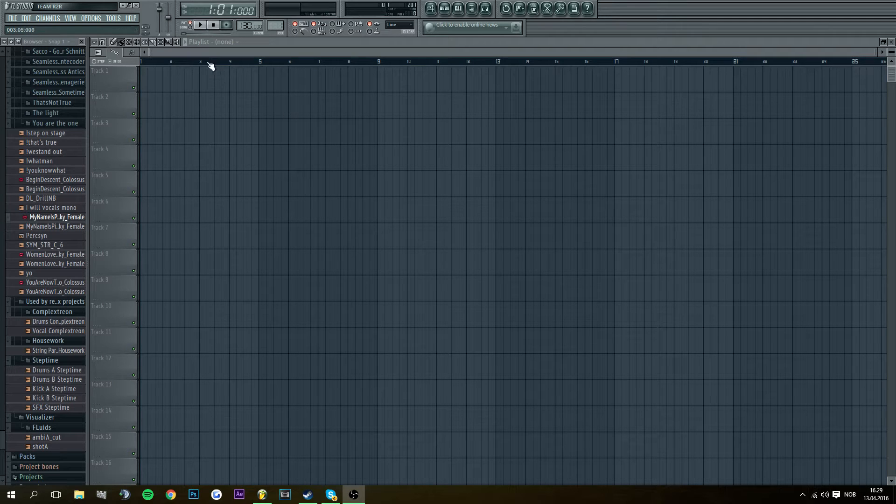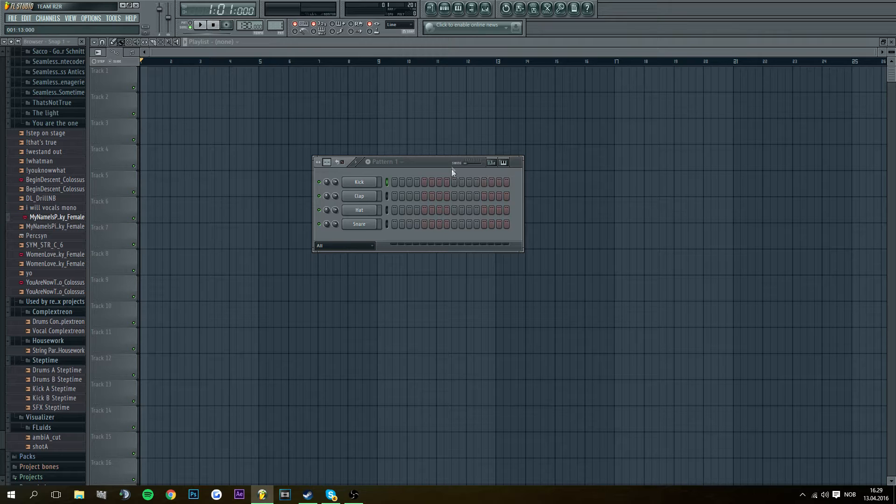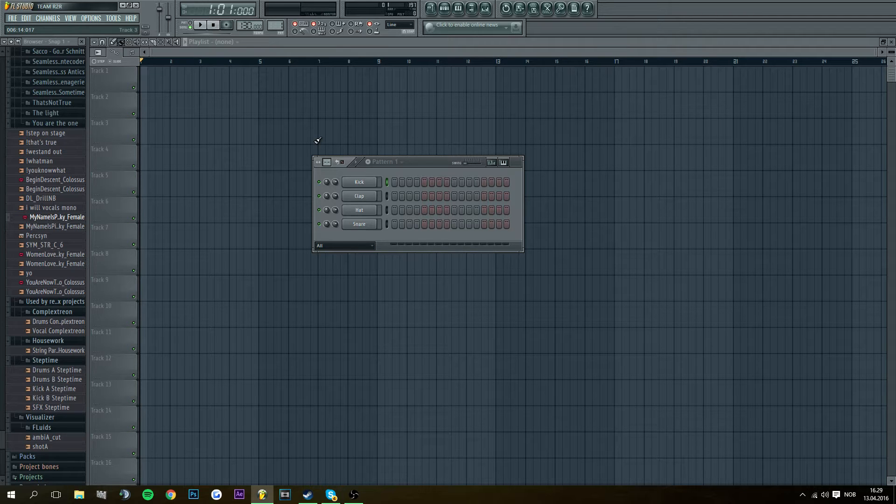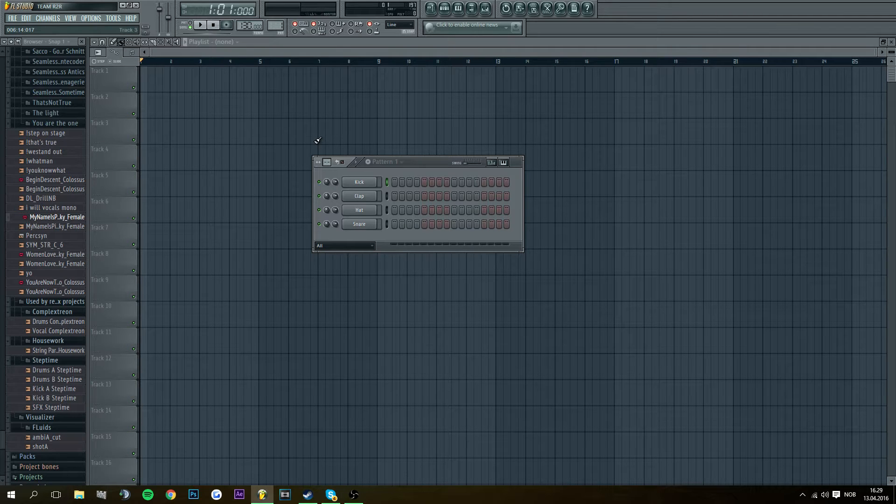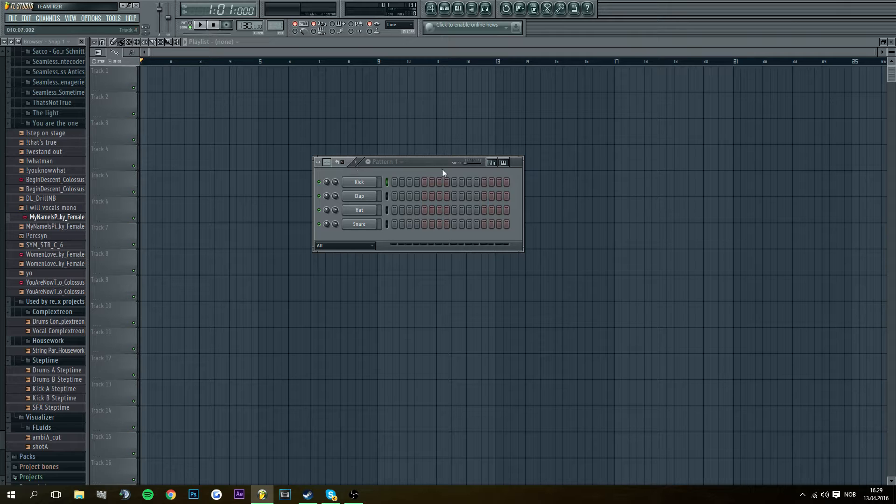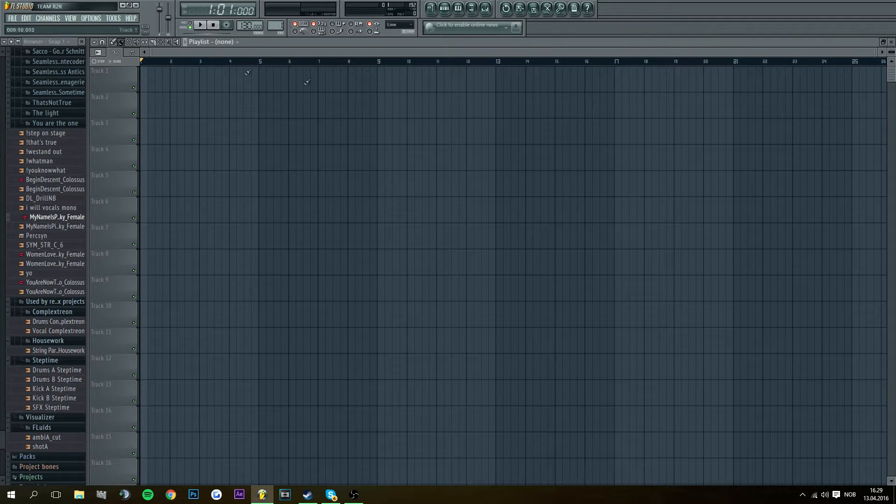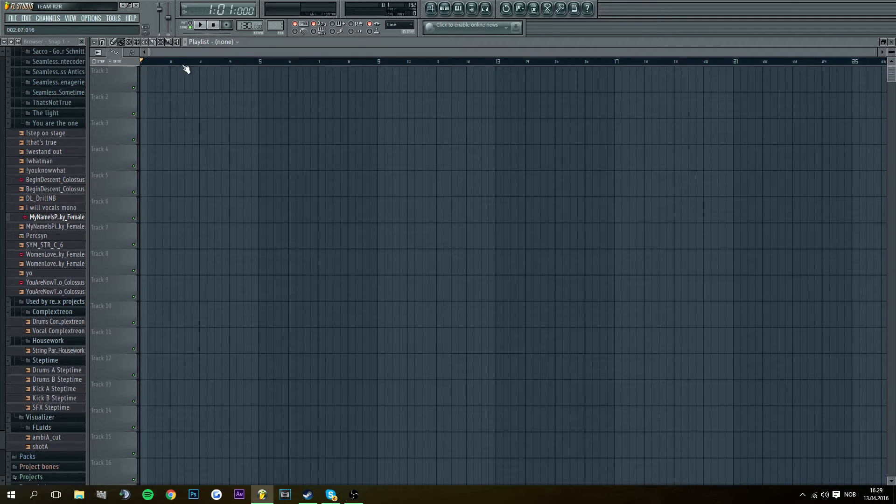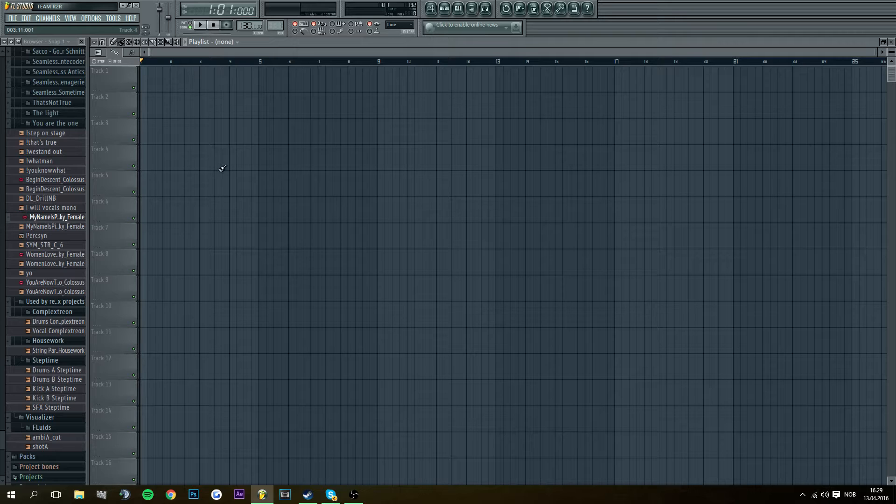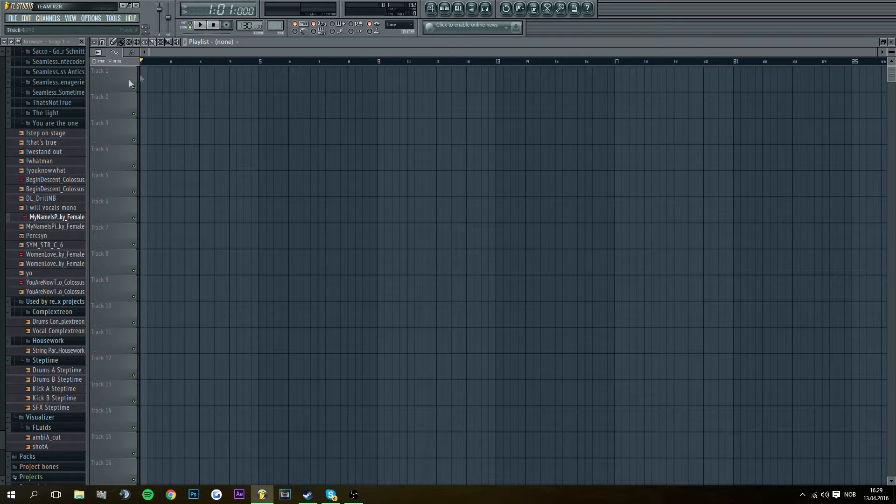Hello guys, EnjoyTheBass here. Today I'm going to do a tutorial on how to bass boost any song you want in FL Studio 11. I'm pretty sure it works with different editions, but I use FL Studio 11.